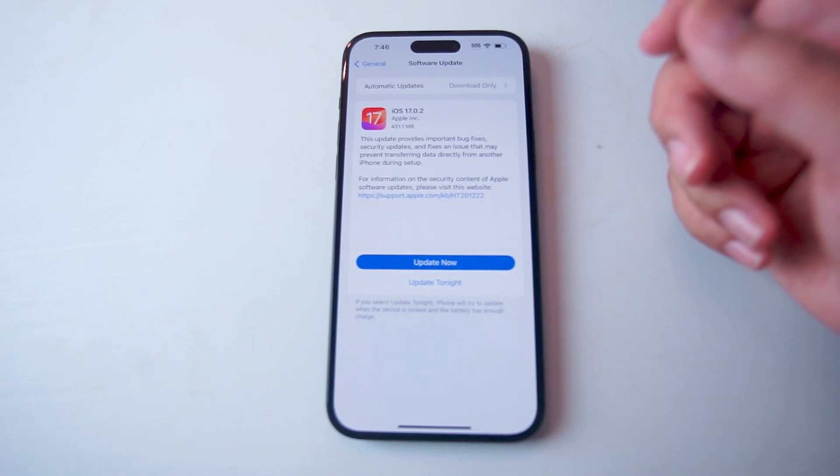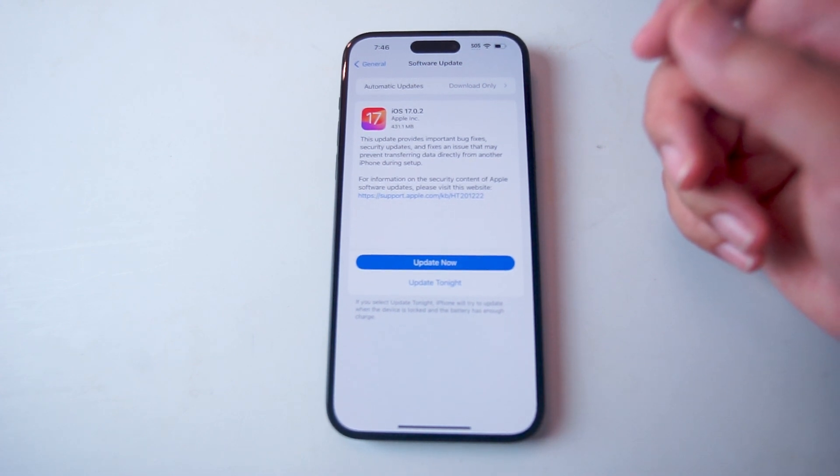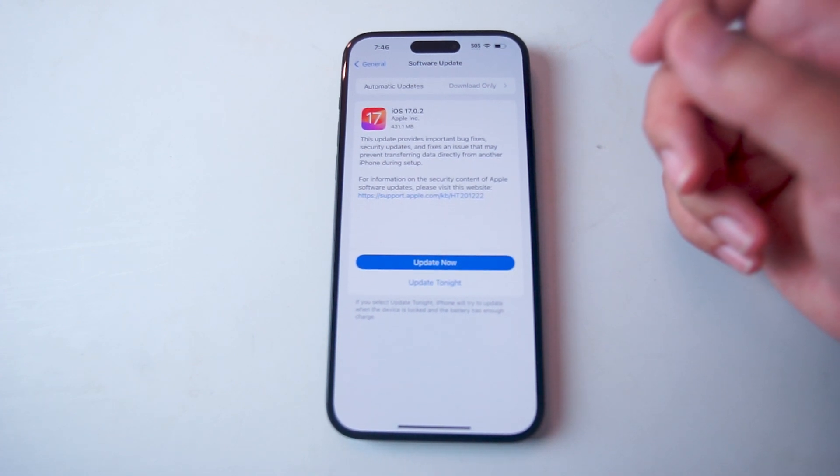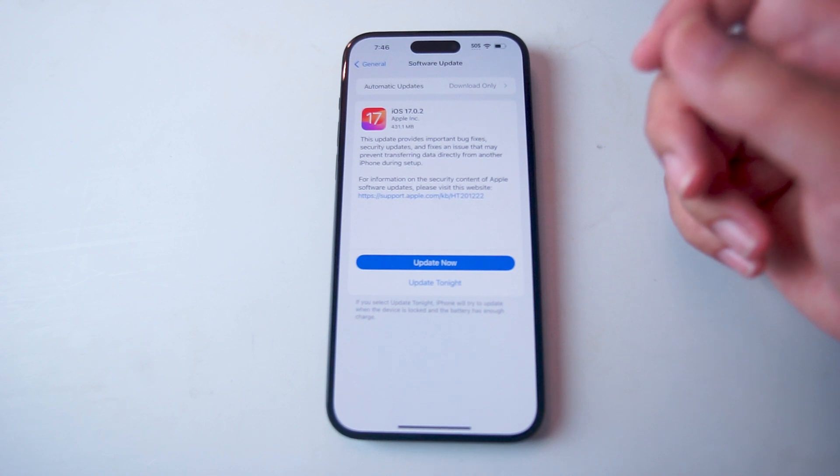There you have it everyone, just a quick tip on how to update your iOS software for the iPhone 15 series of phones.